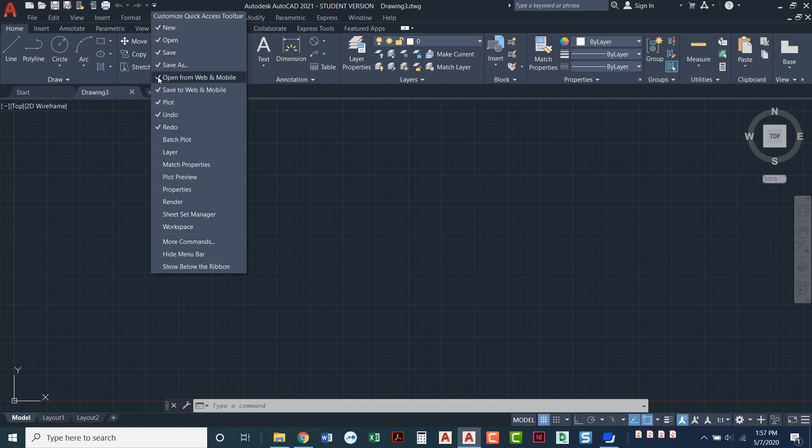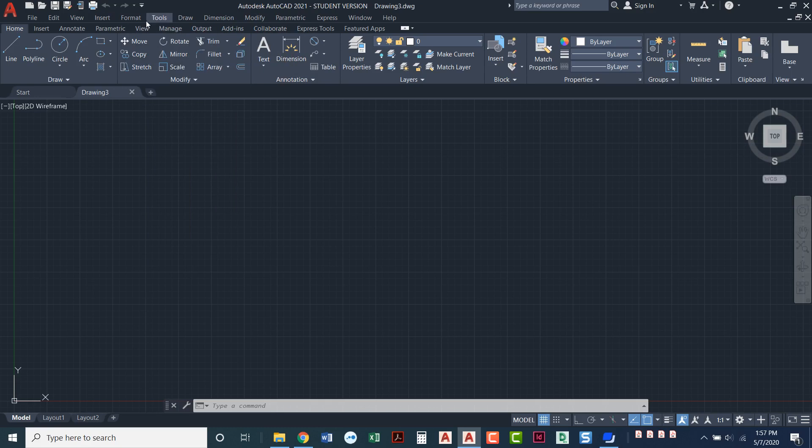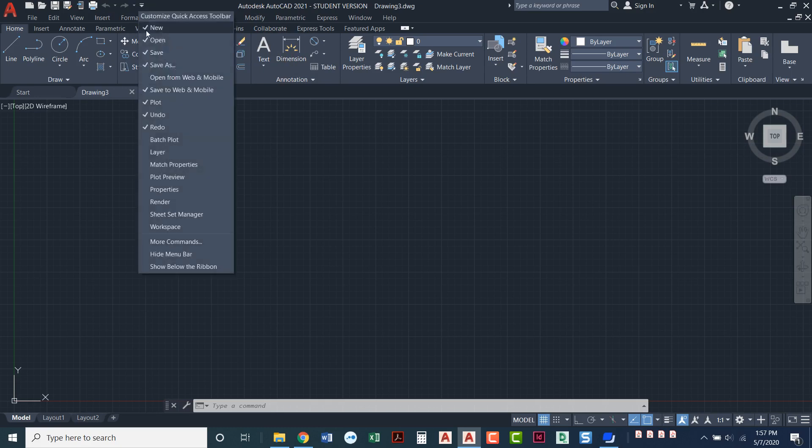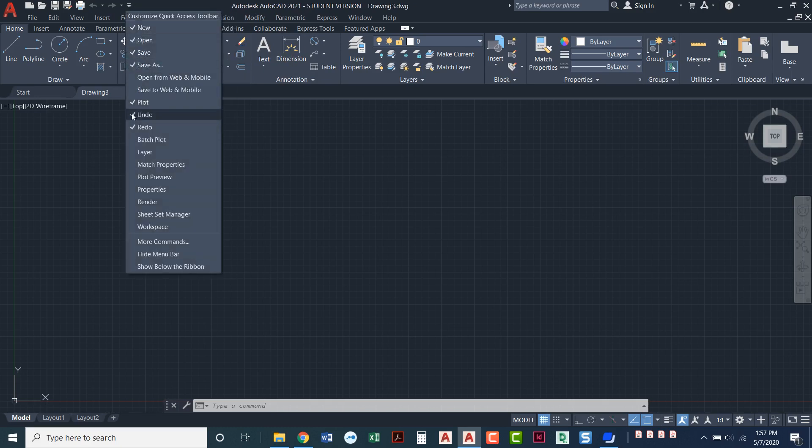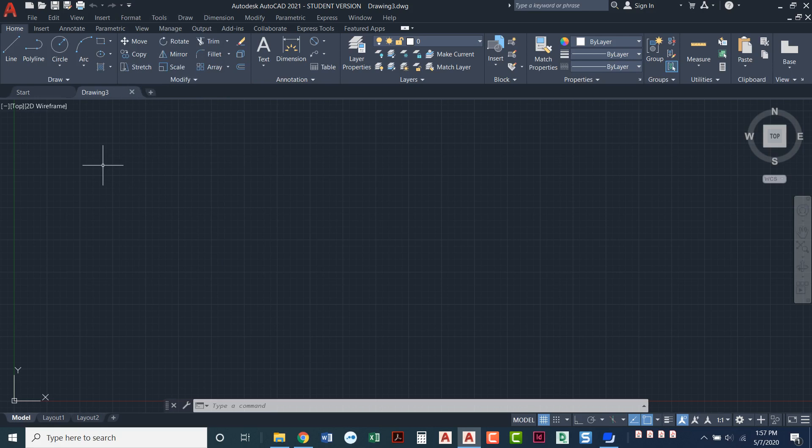So if I'm not going to use web and mobile, I'll just unclick this and unclick this. If you find that there are some things that you'd like to add, you can just put a little check mark next to them, and they'll appear in that quick access toolbar.